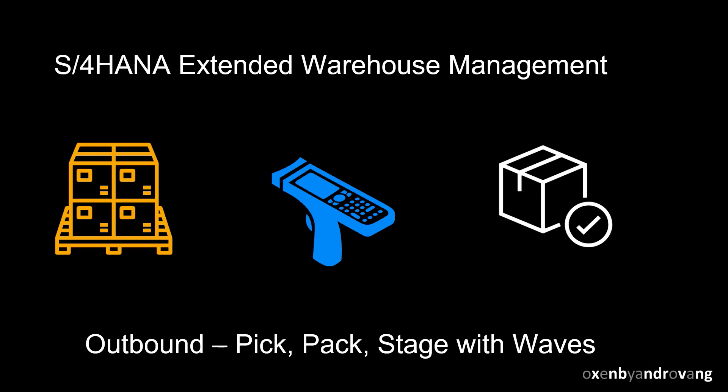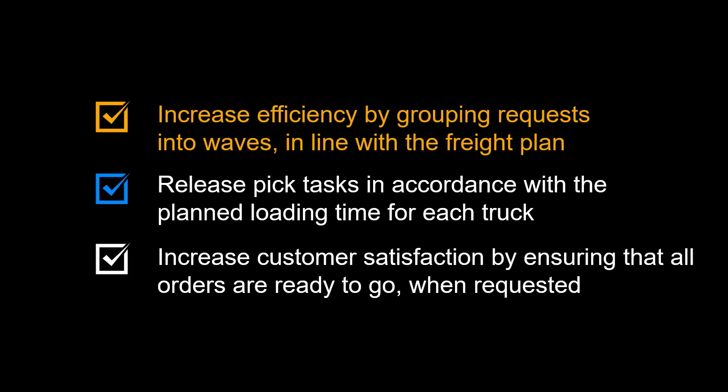With clever usage of wave management and relevant picking strategies for different unit of measures, businesses can streamline their warehouse operations and align them perfectly with their freight plan.